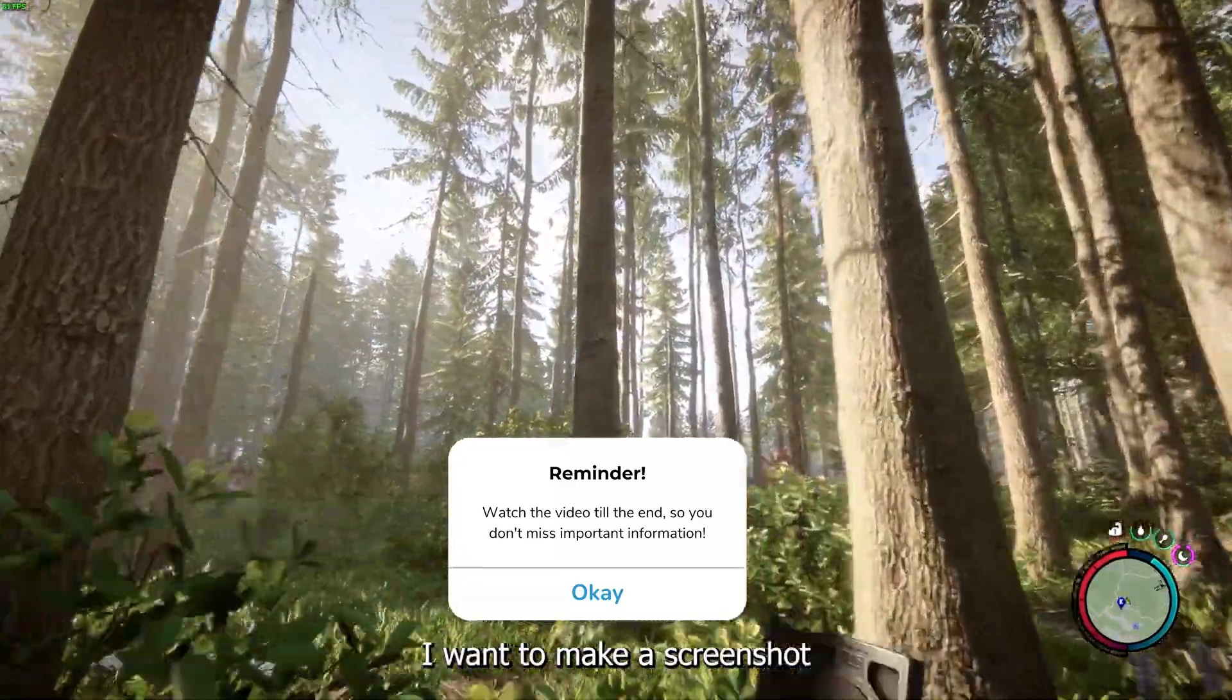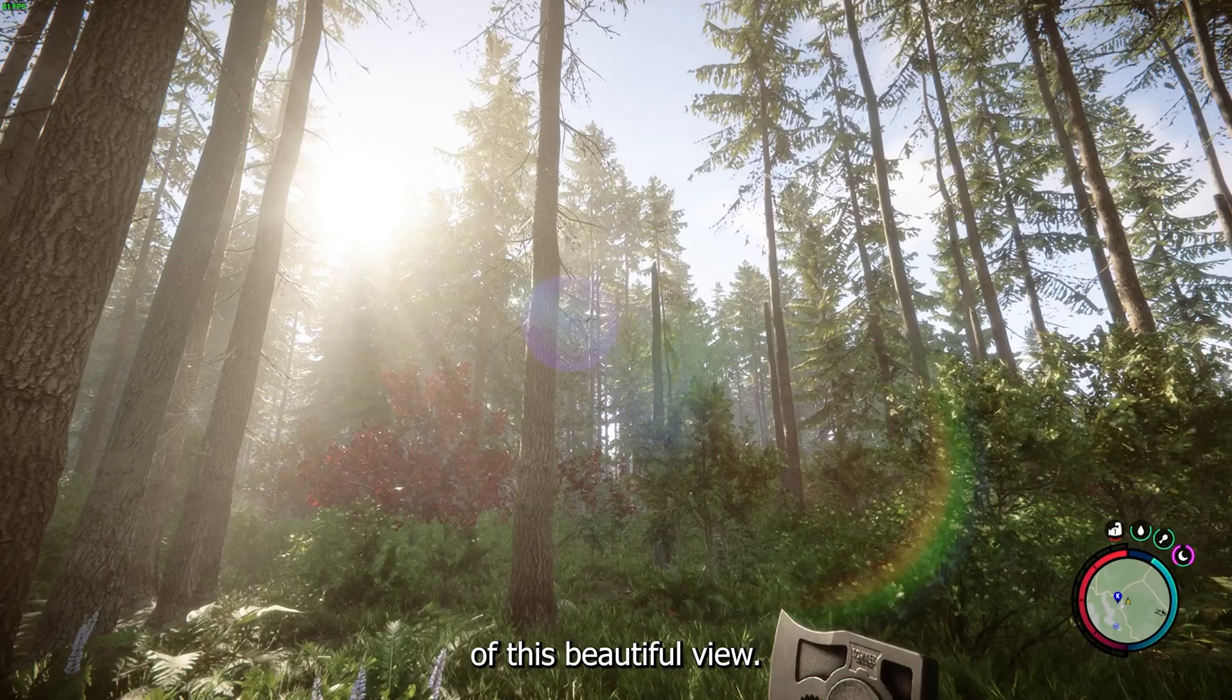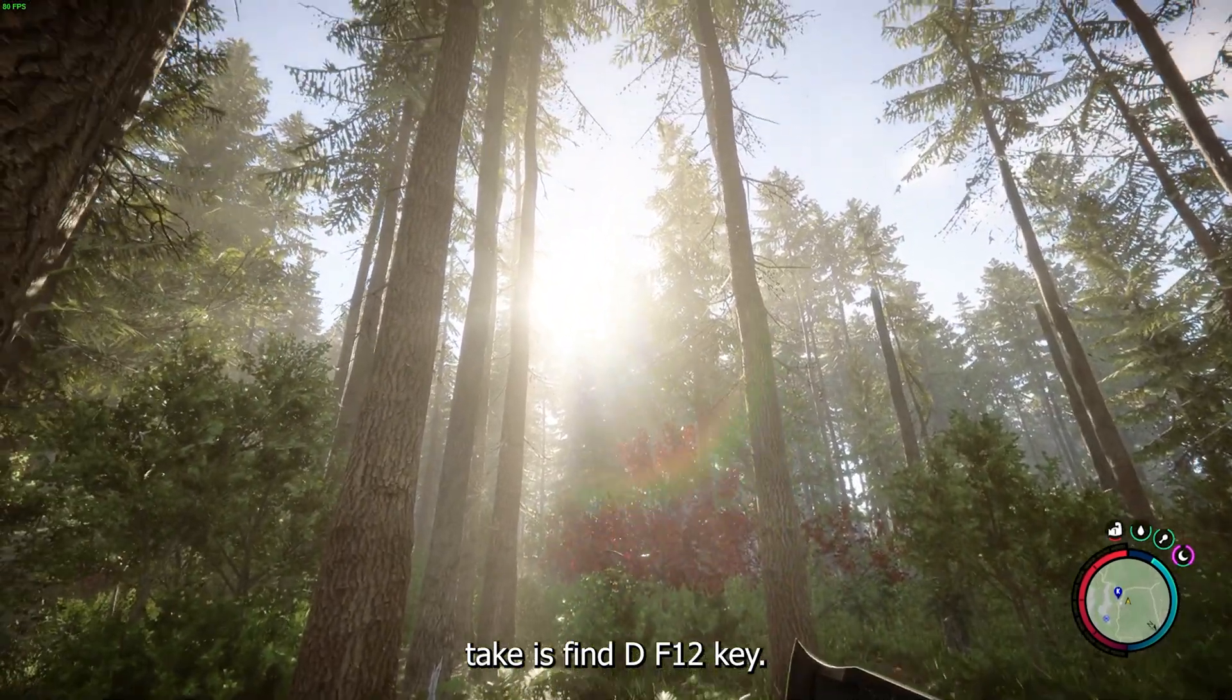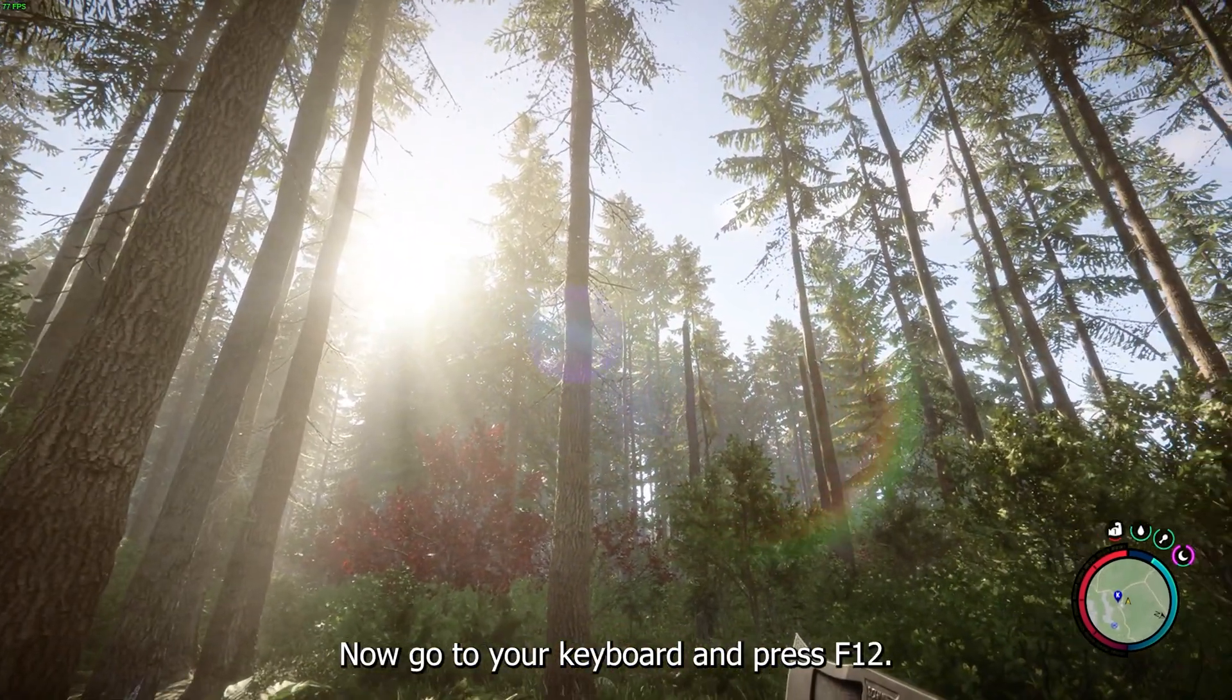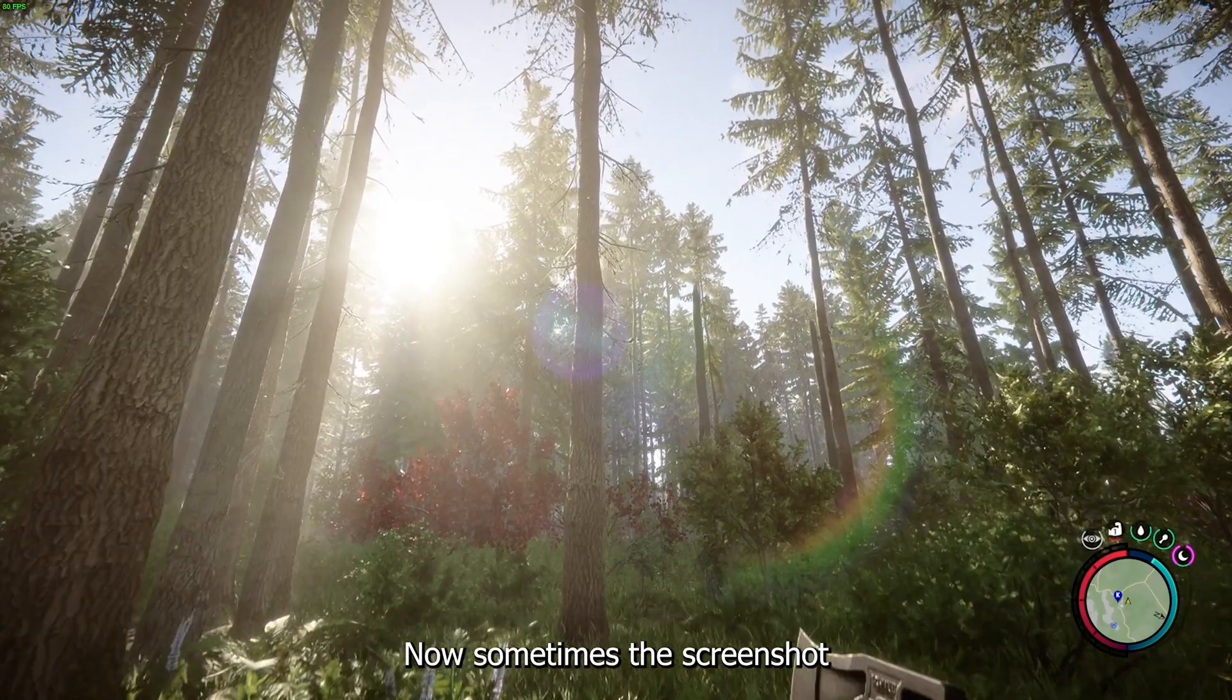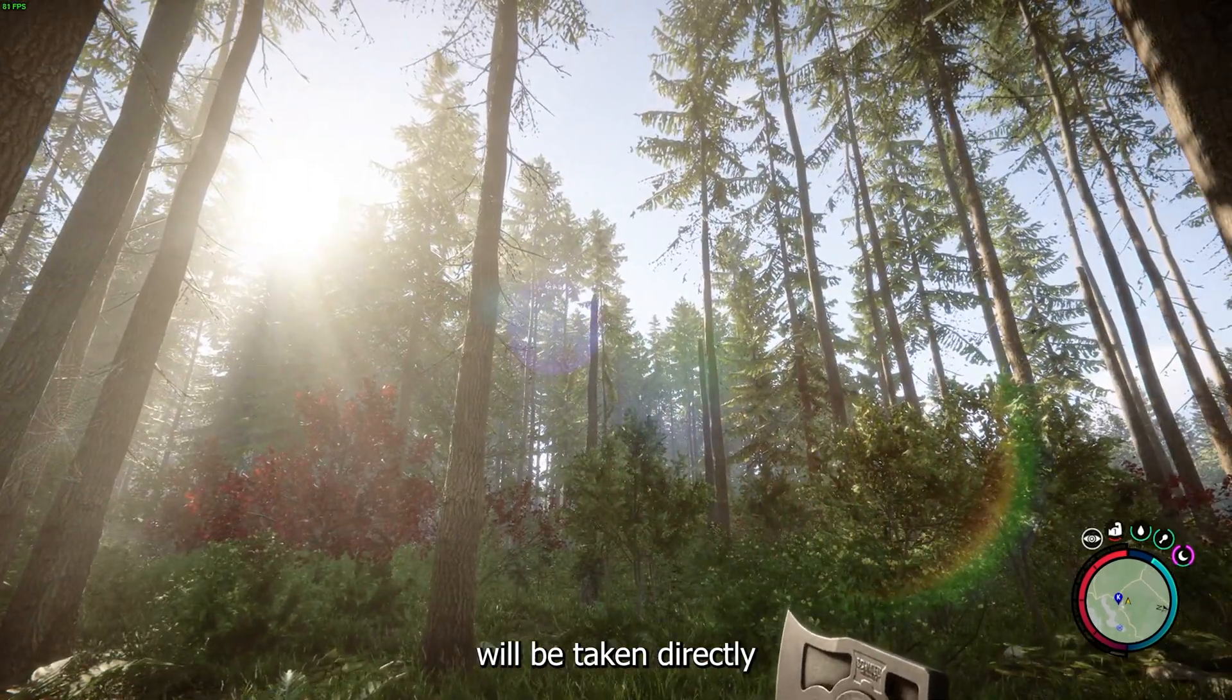Let's say I want to make a screenshot of this beautiful view. The first step that you need to take is find the F12 key. Now go to your keyboard and press F12. Sometimes the screenshot will be taken directly.